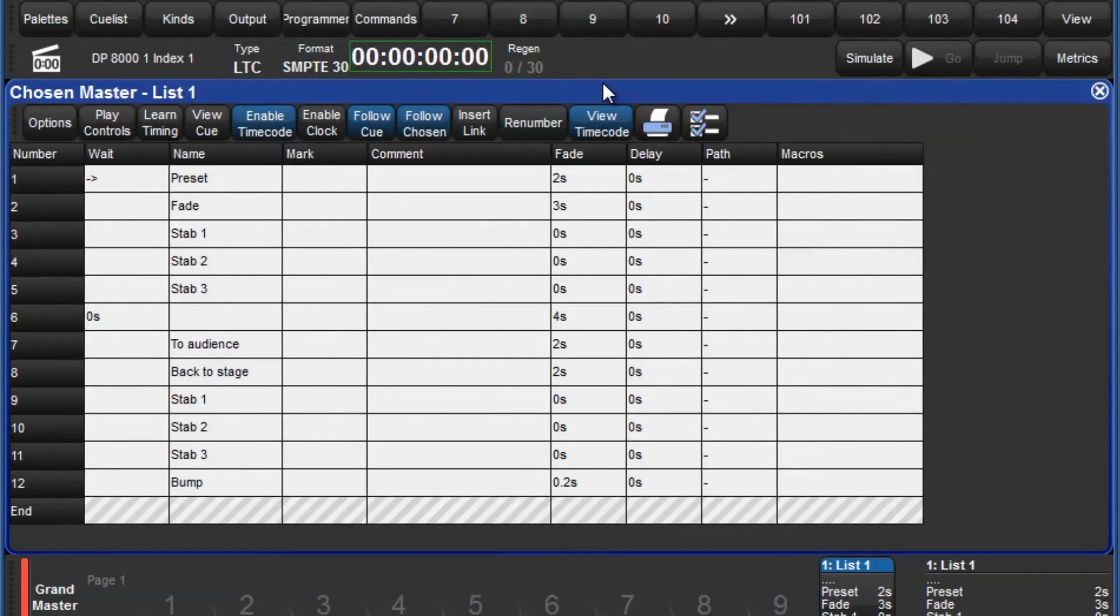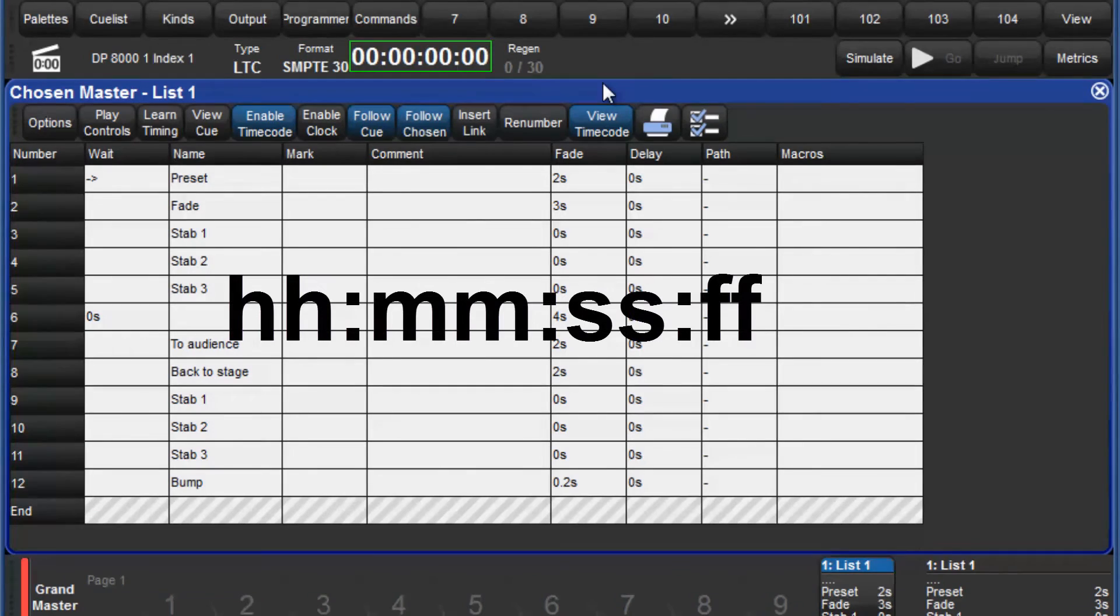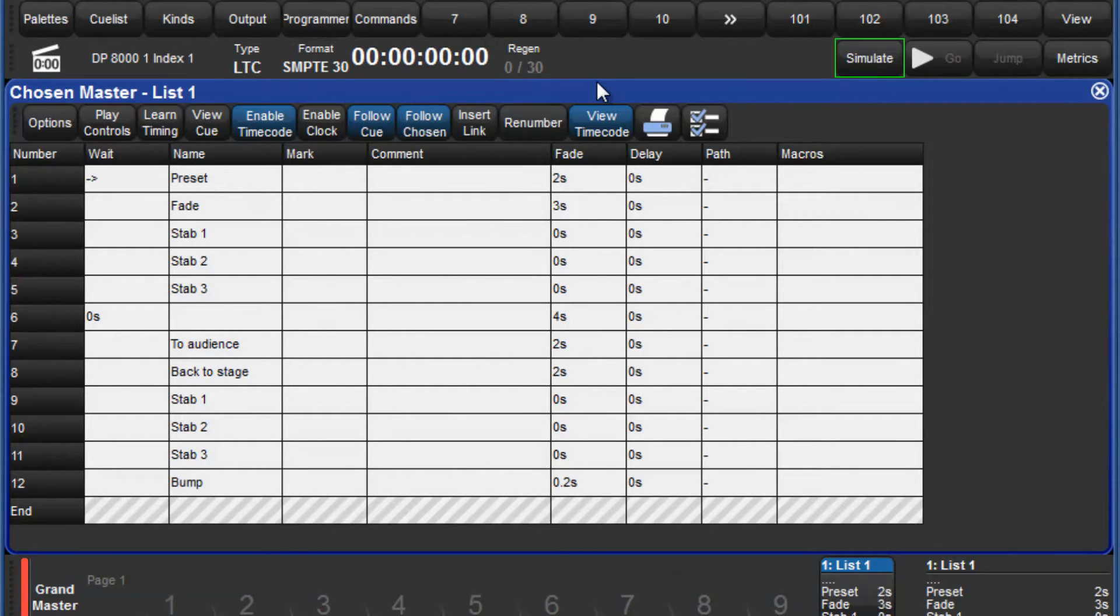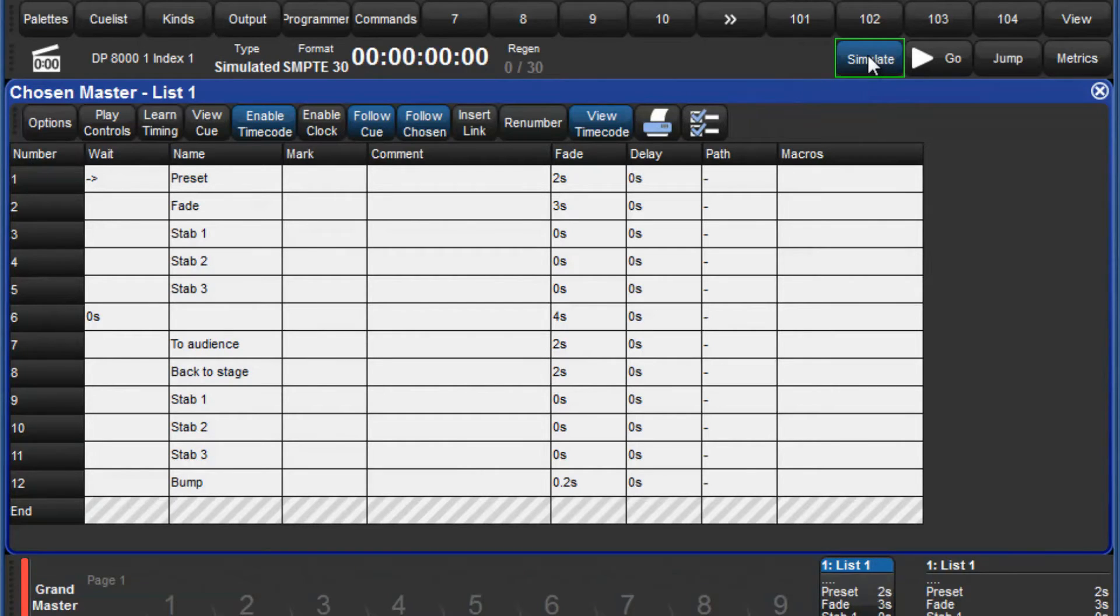The clock is displayed in the format of hours, minutes, seconds and frames. It is also possible to simulate timecode, which is useful if your timecode source is temporarily unavailable. When simulate is selected, the incoming timecode is ignored.